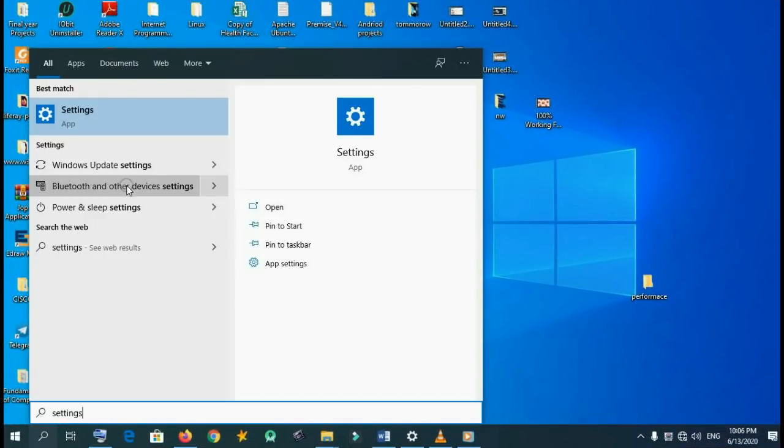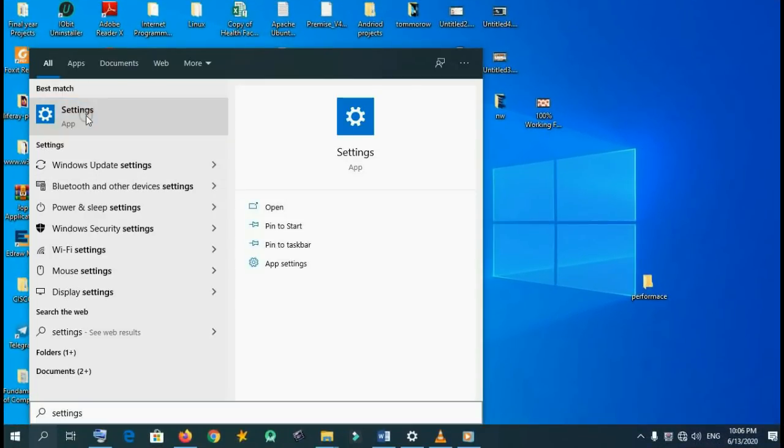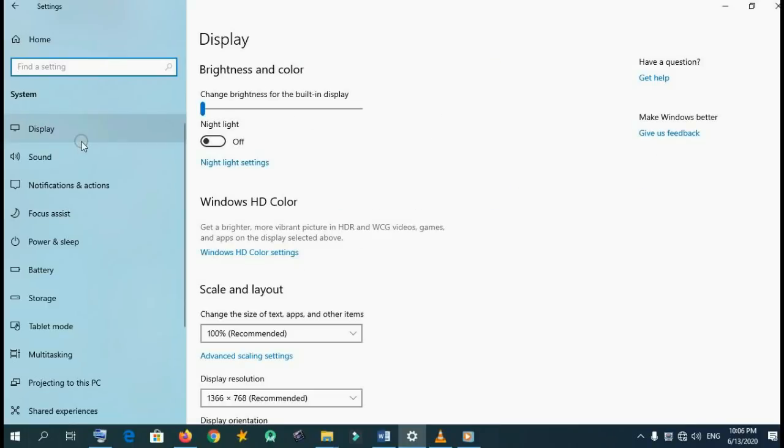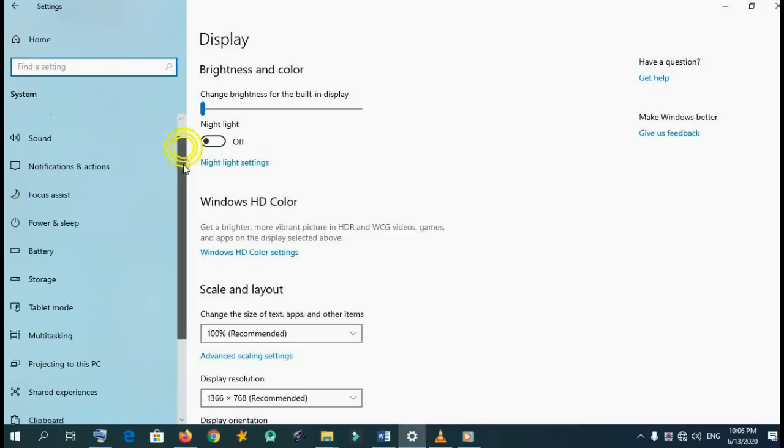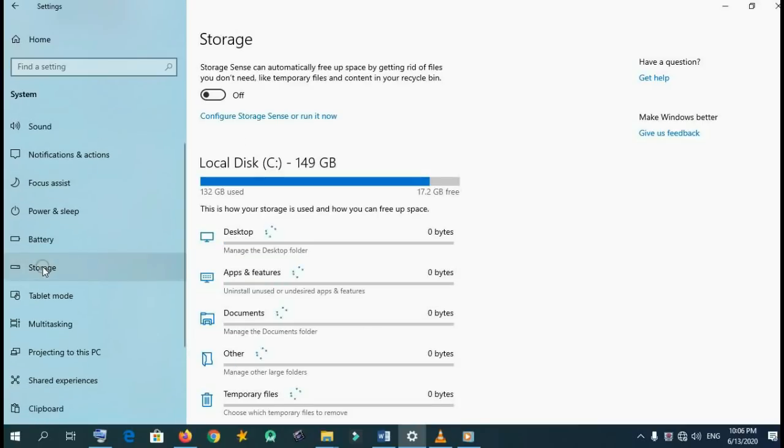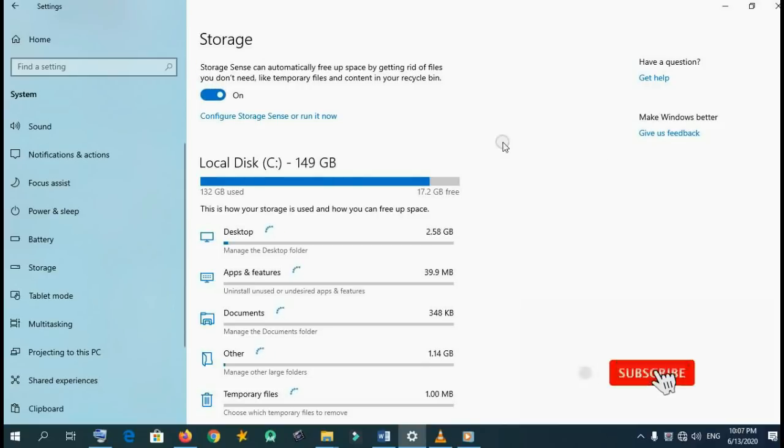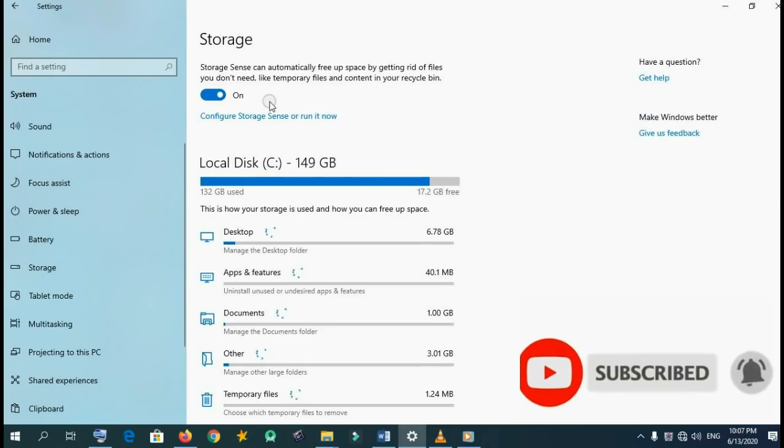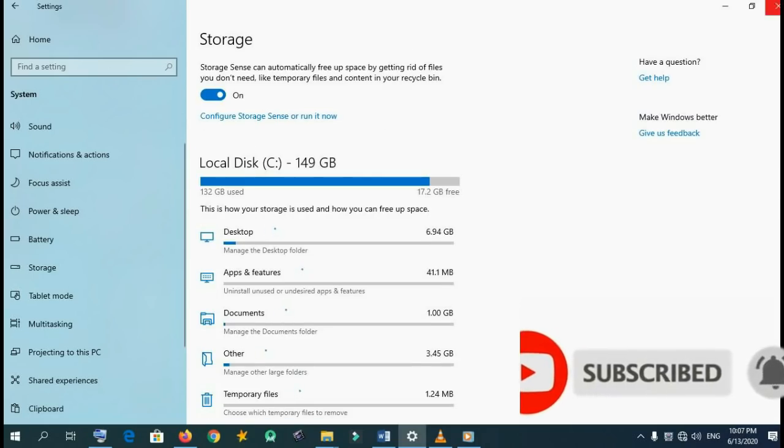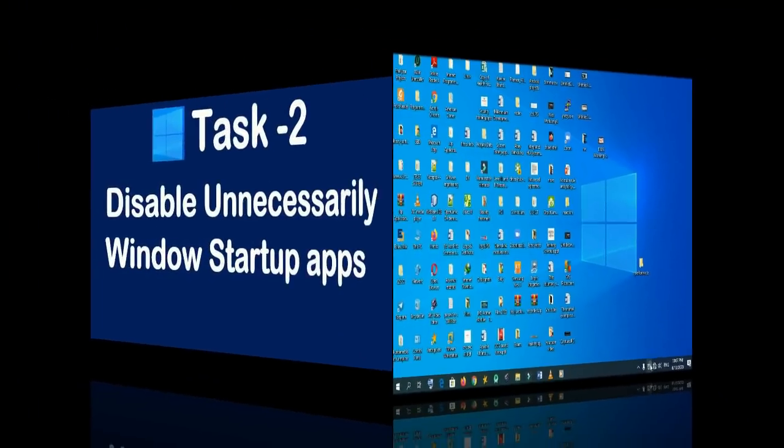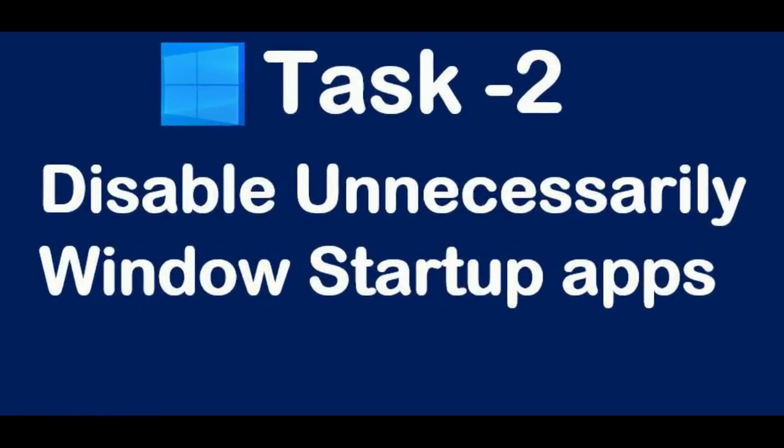Open settings, click system, scroll down to storage. Here, change from off to on, then automatically our computers will free up the spaces.